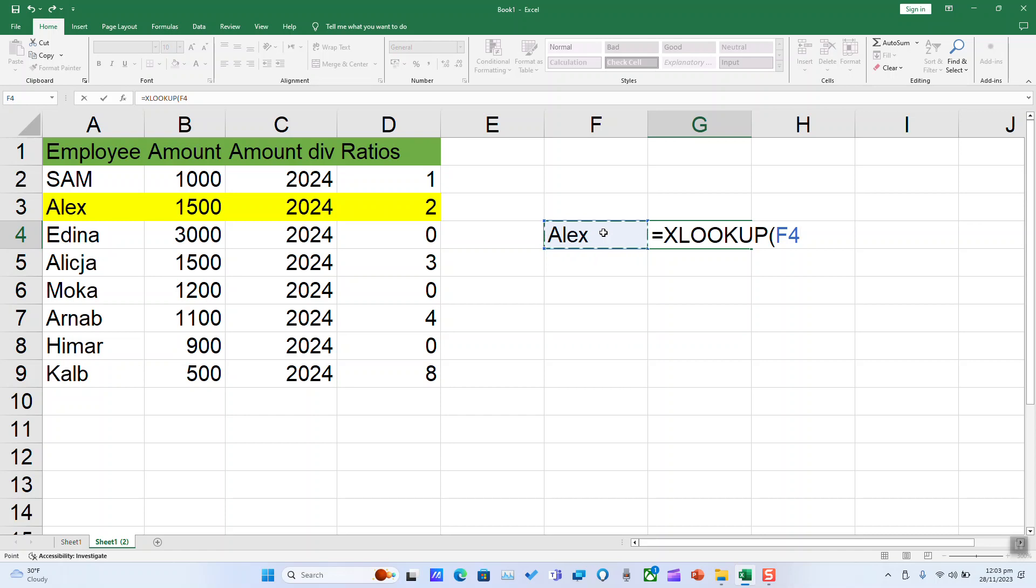Depending on your decimal separator, you can type semicolon if it's your separator or a comma depending on which one you have in your settings. Here, I will type just comma since it's my decimal separator.